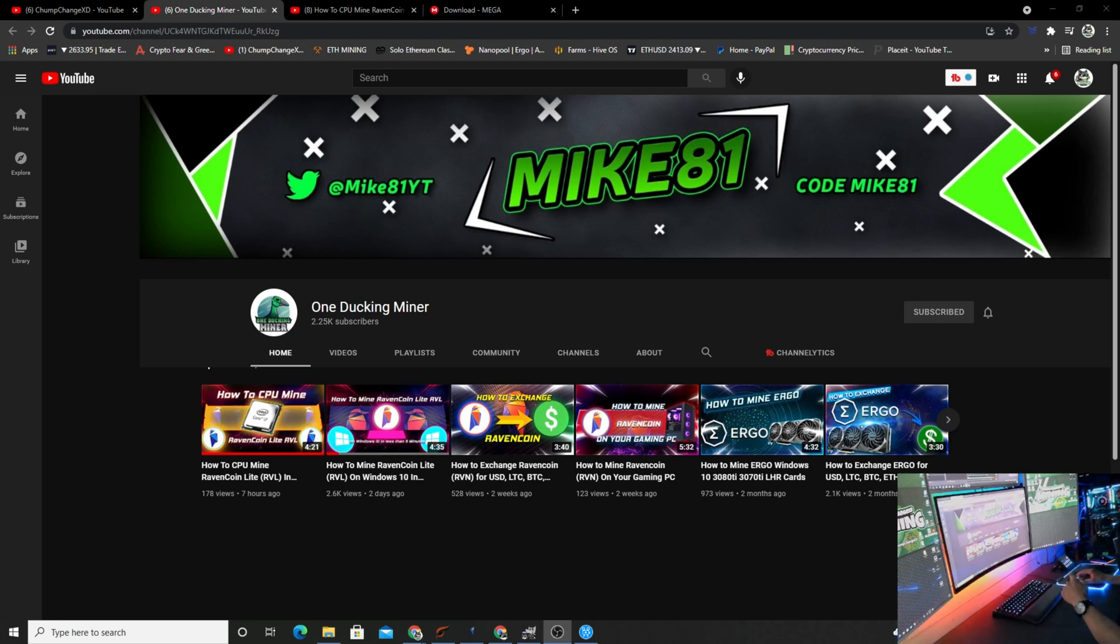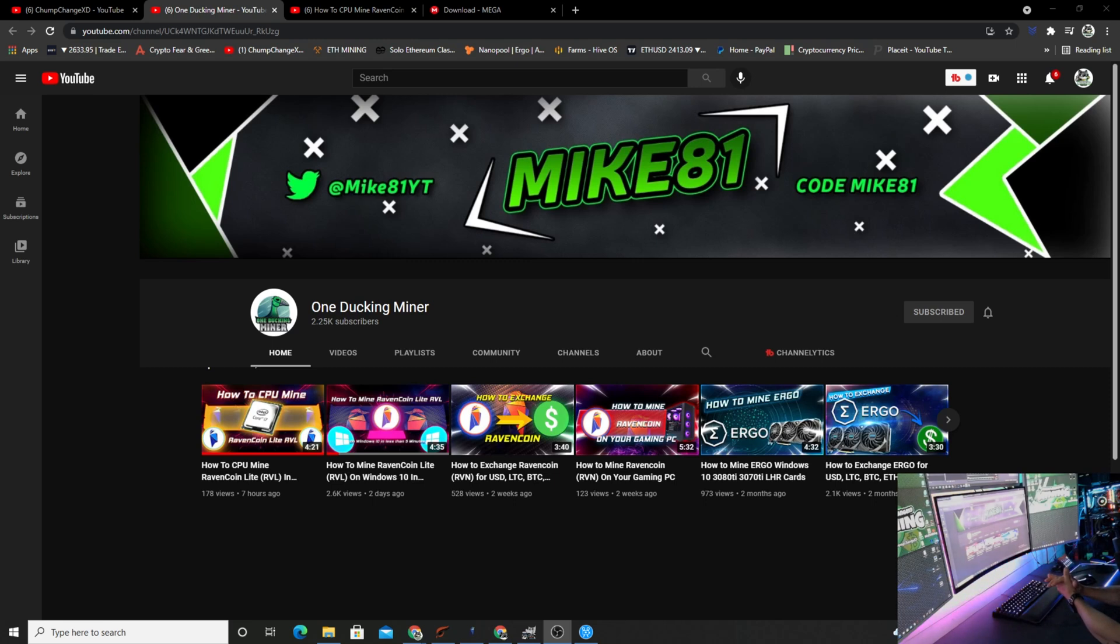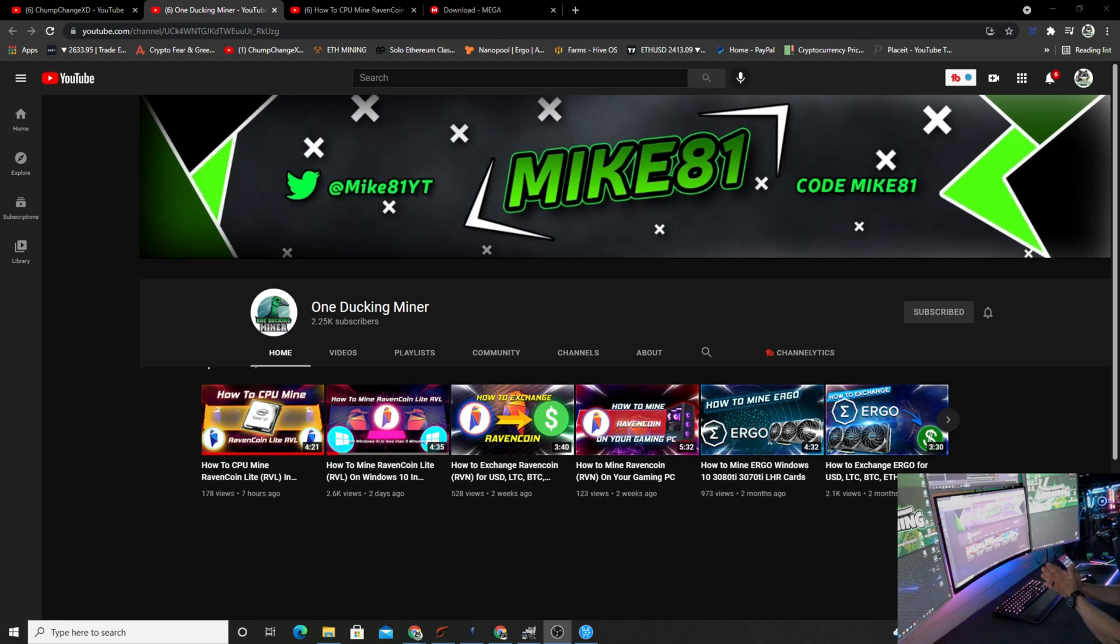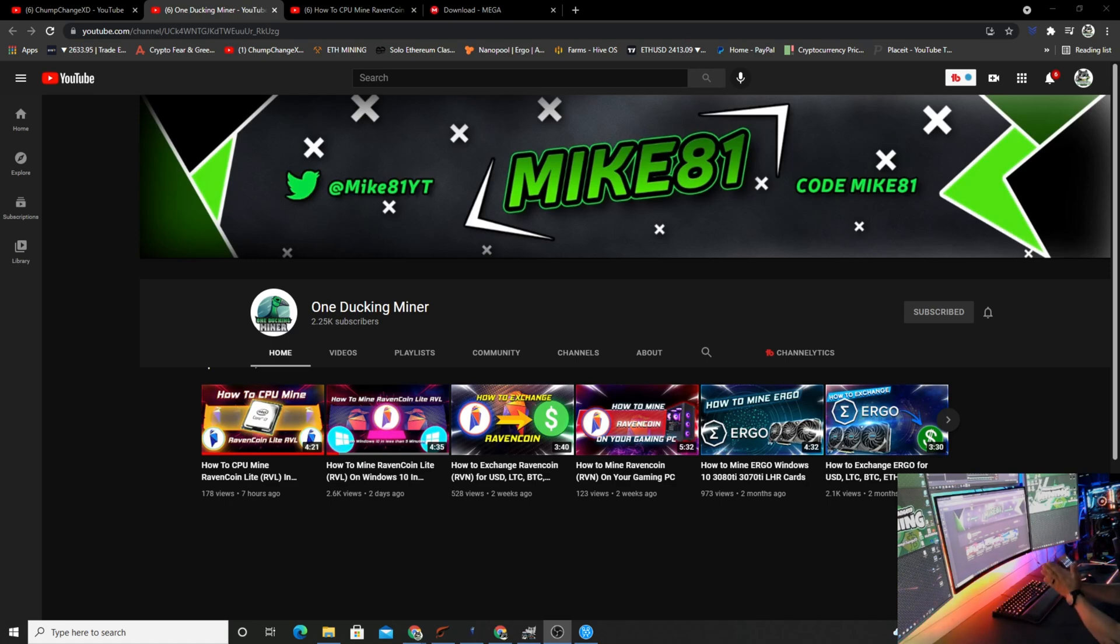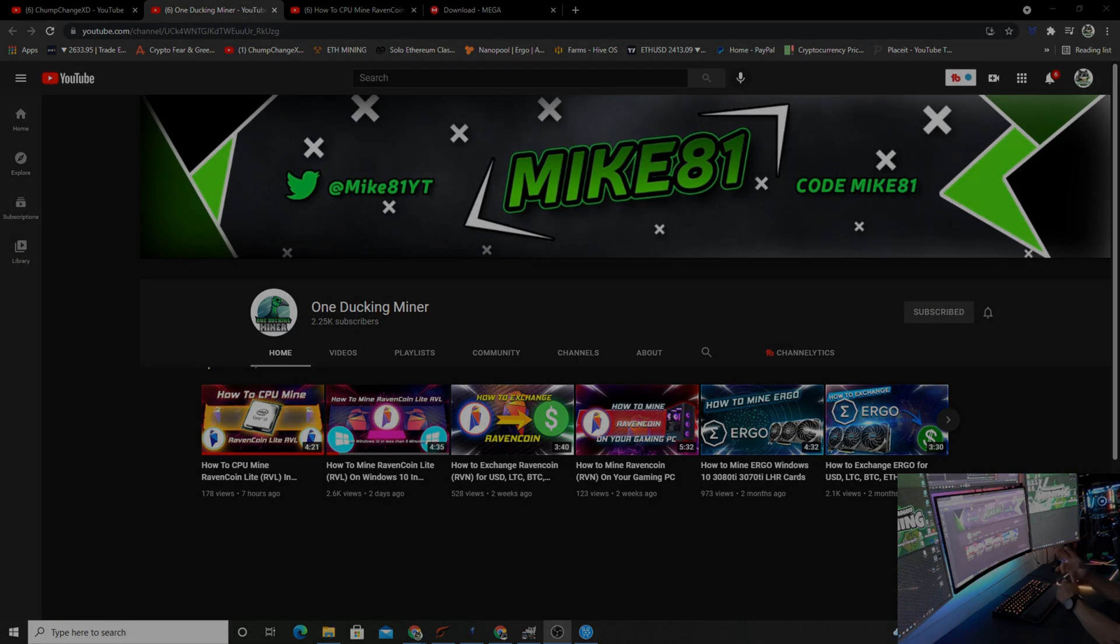But as always guys, I appreciate you all for watching. Please don't forget to hit that like button on the way out, and if you're not already subscribed, please do consider it. I try to drop a video almost every single day. Please stay safe and I'll see you guys real soon. Peace.